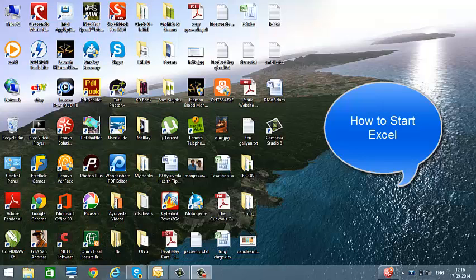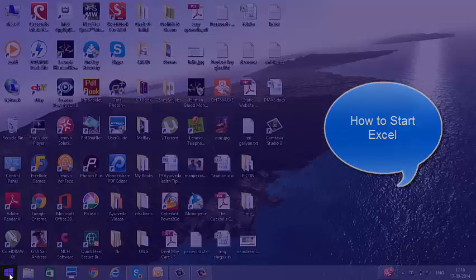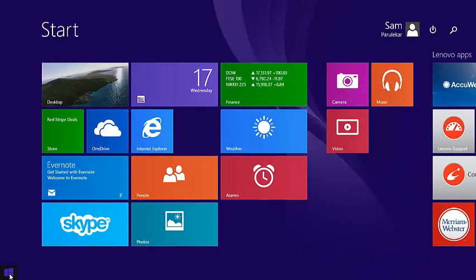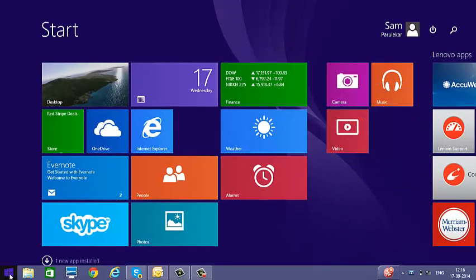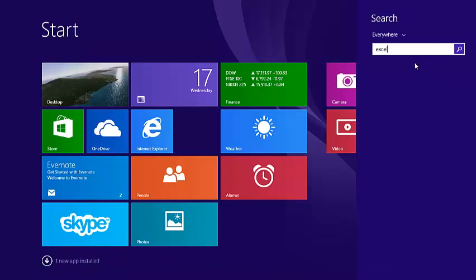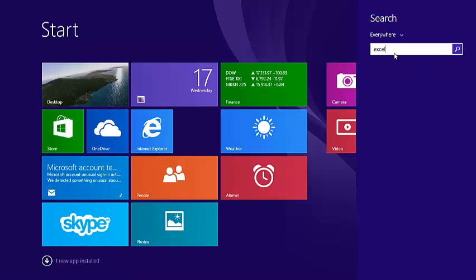In order to do this, we first click on the Windows icon in the lower left corner and we type Excel. You will see a search box coming over here where you can see whatever you type and hit enter.